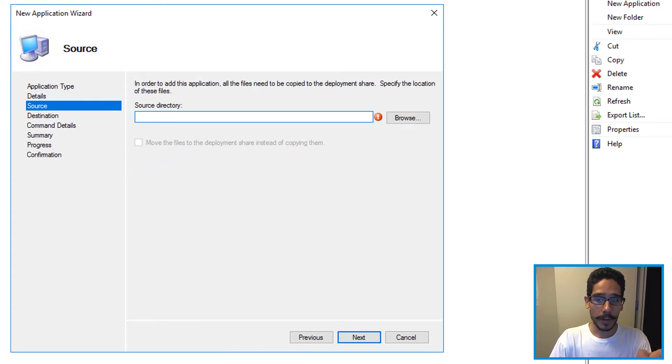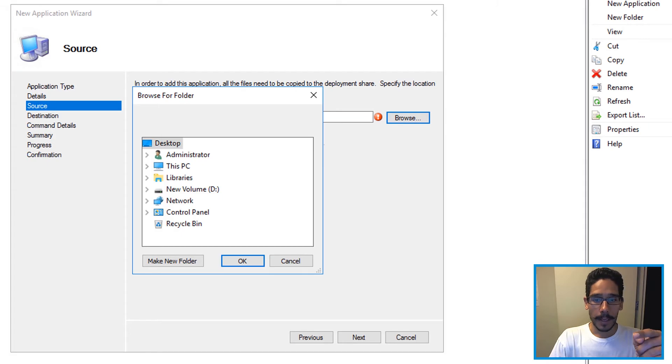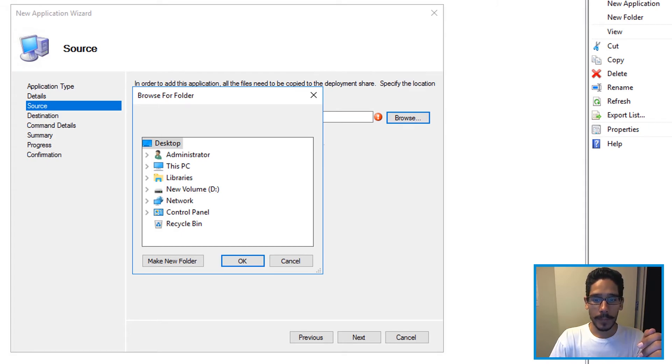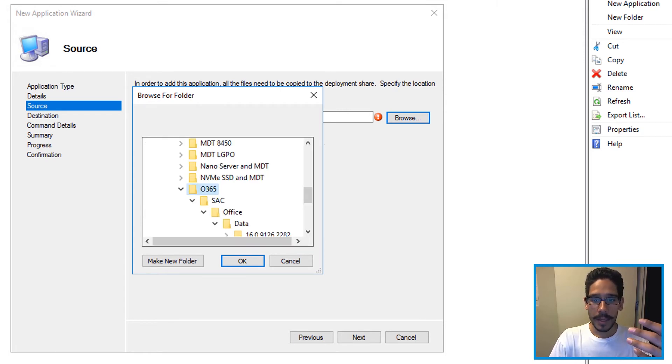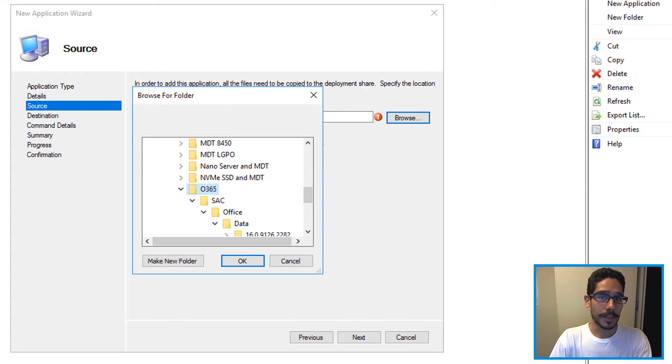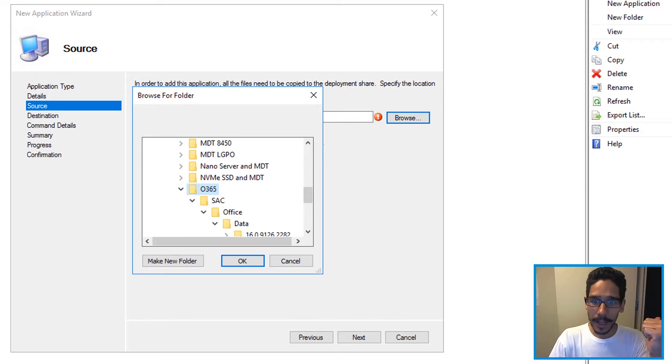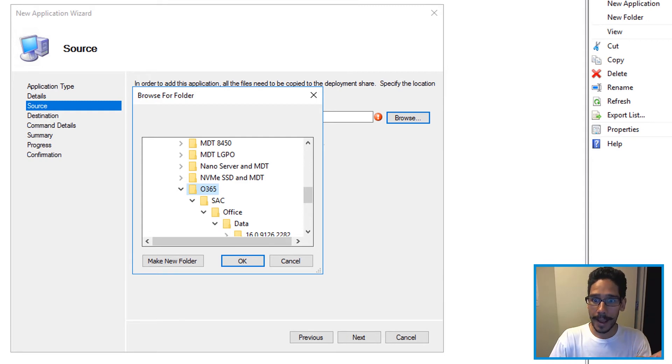Now the source directory. When you click on browse you're going to get this dialog box and locate where your package is located. For me it's within this Office 365 folder that we created together on the last video so make sure you check that out.